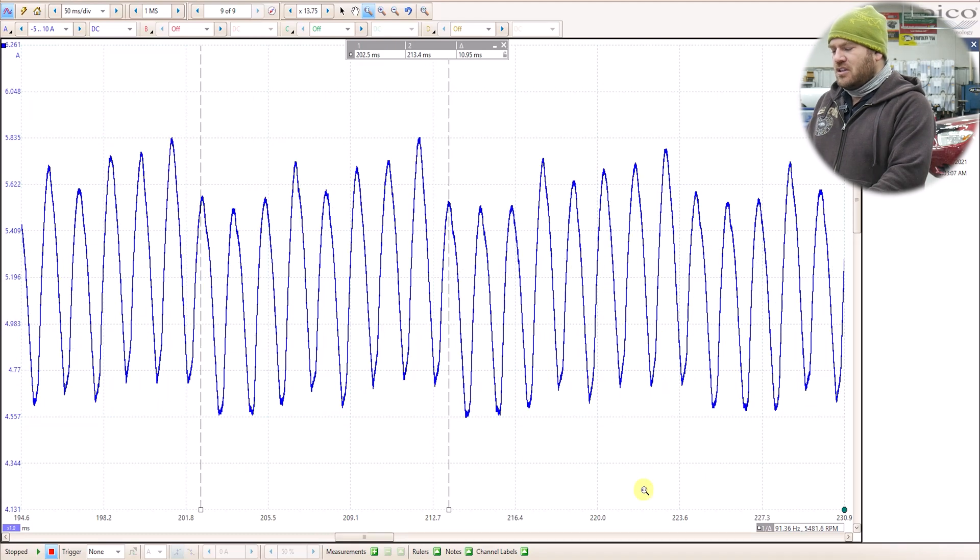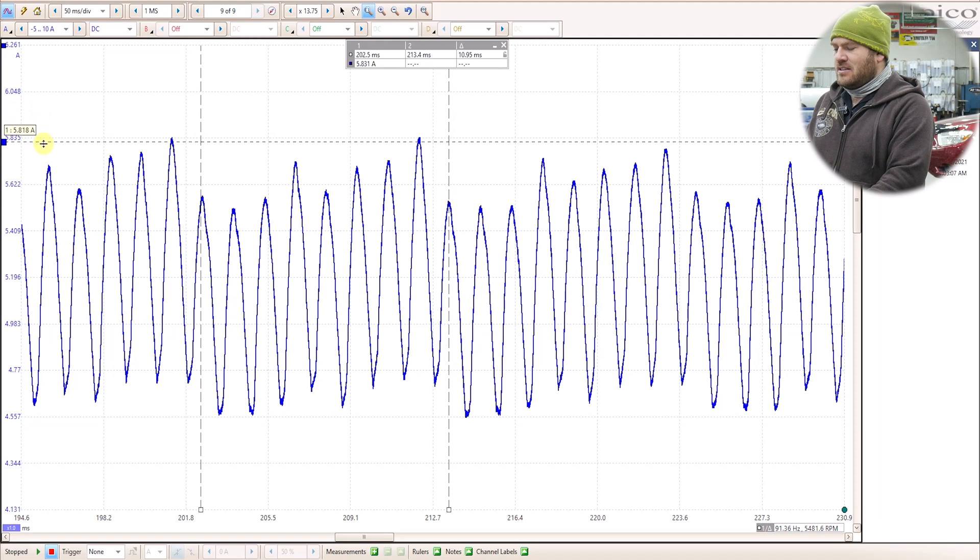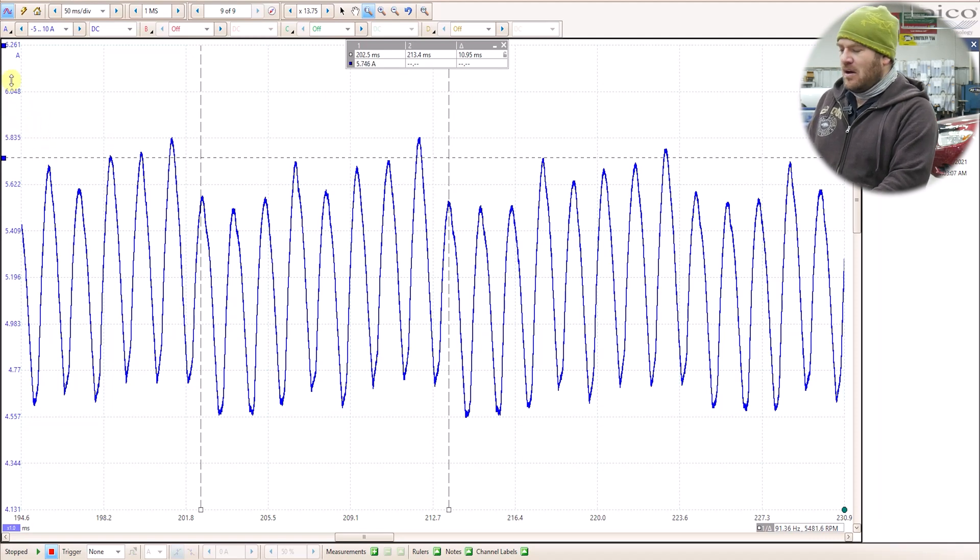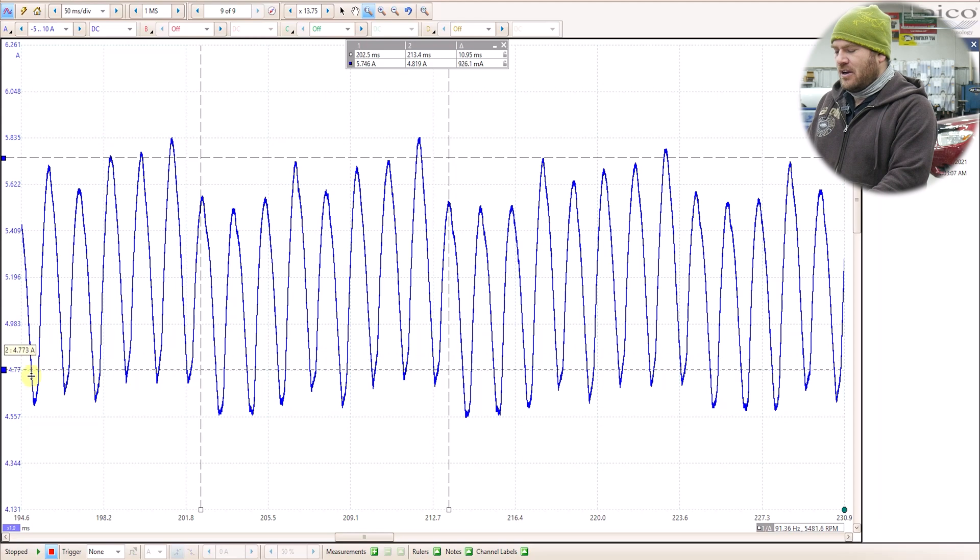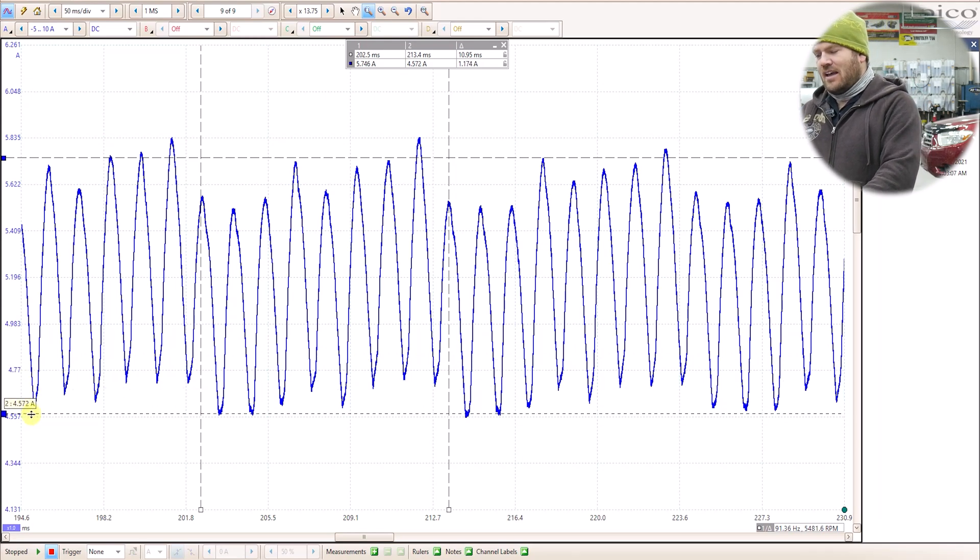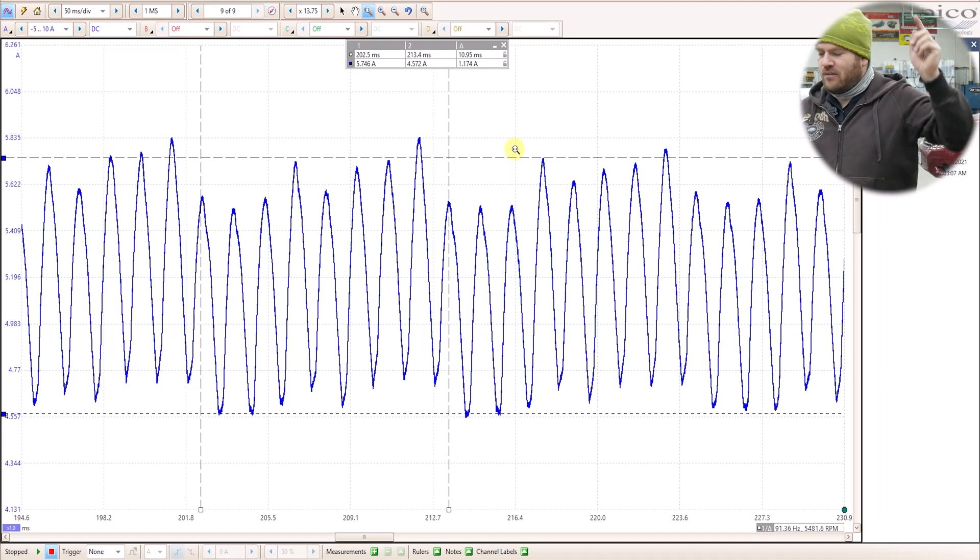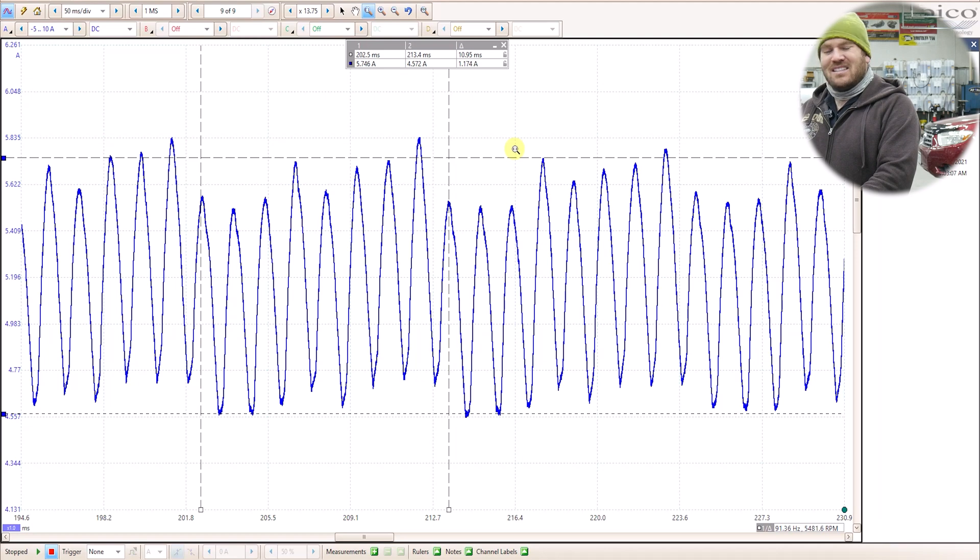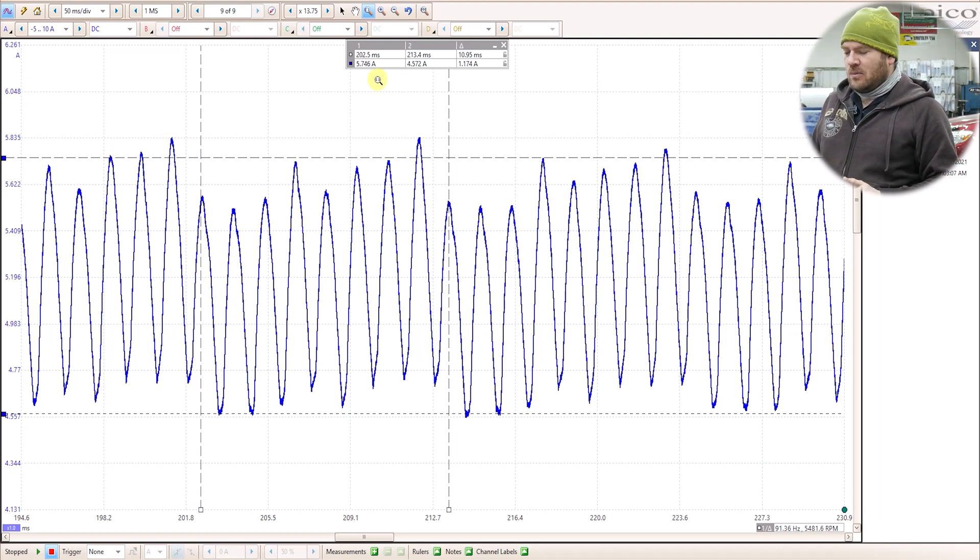So just looking at this waveform, I don't see any major anomalies that say, hey, I have a bad pump. I got a bad set of brushes. The commutator is bad. The pump is sticking. I don't see that. If we look at our amplitude here, our full swing from high to low, we're at 1.17 amps. That seems about normal from what I see. Our total amperage is about normal.